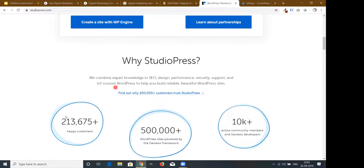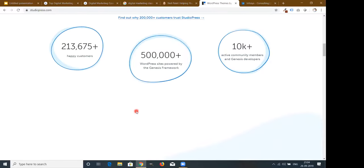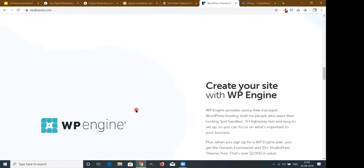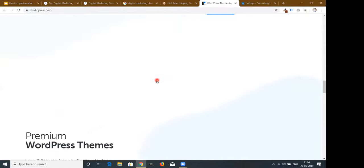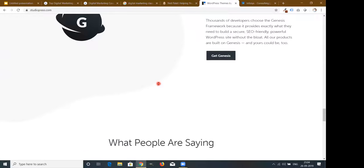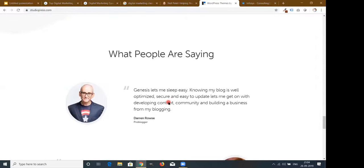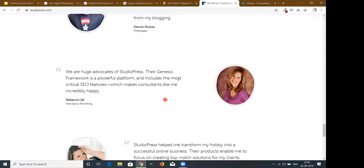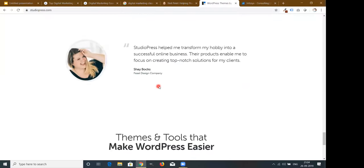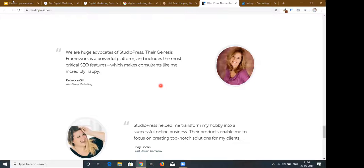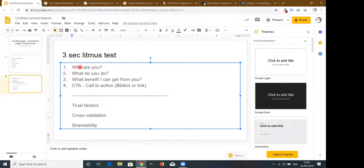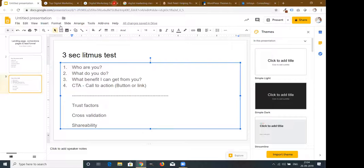Below the fold on StudioPress, the 'Why Studio Press' section shows trust factors and testimonials from popular faces like Barren Rose (Pro Blogger) and Rebecca Gil — building credibility. So every landing page should first answer the three questions in the above-the-fold area, then have a clear call-to-action button, and then below the fold have trust factors, cross-validation, and shareability.